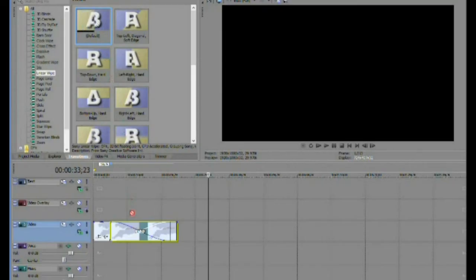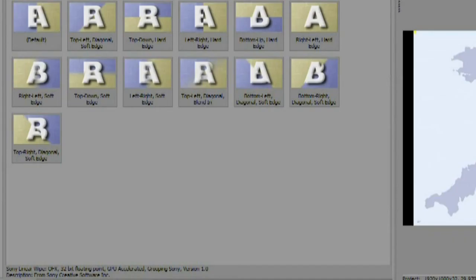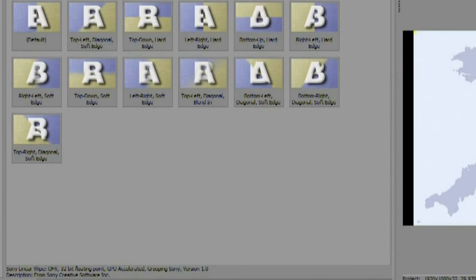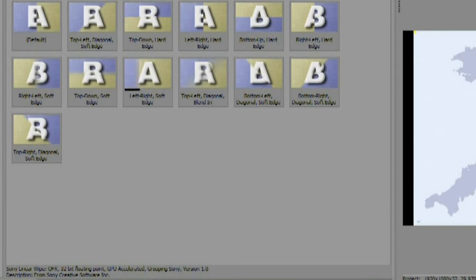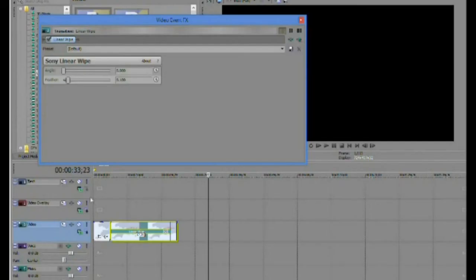By selecting different wipes the direction of travel can be changed to whatever you want it to be. Set the feather control to zero to ensure that the leading edge of the line is sharp.